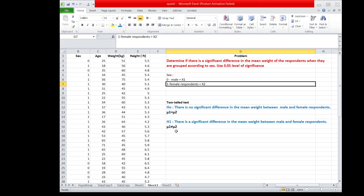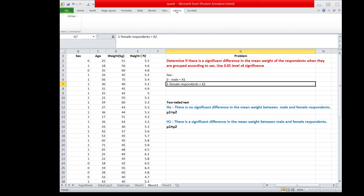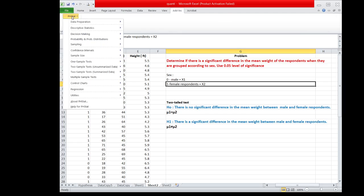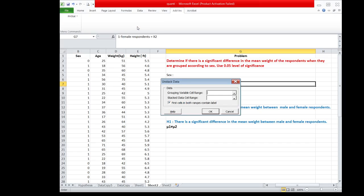Since the weight of female respondents is not separated from the weight of male respondents, we have to unstack the data first. We go to PHSTAT, click Data Preparation, then Unstack the Data.